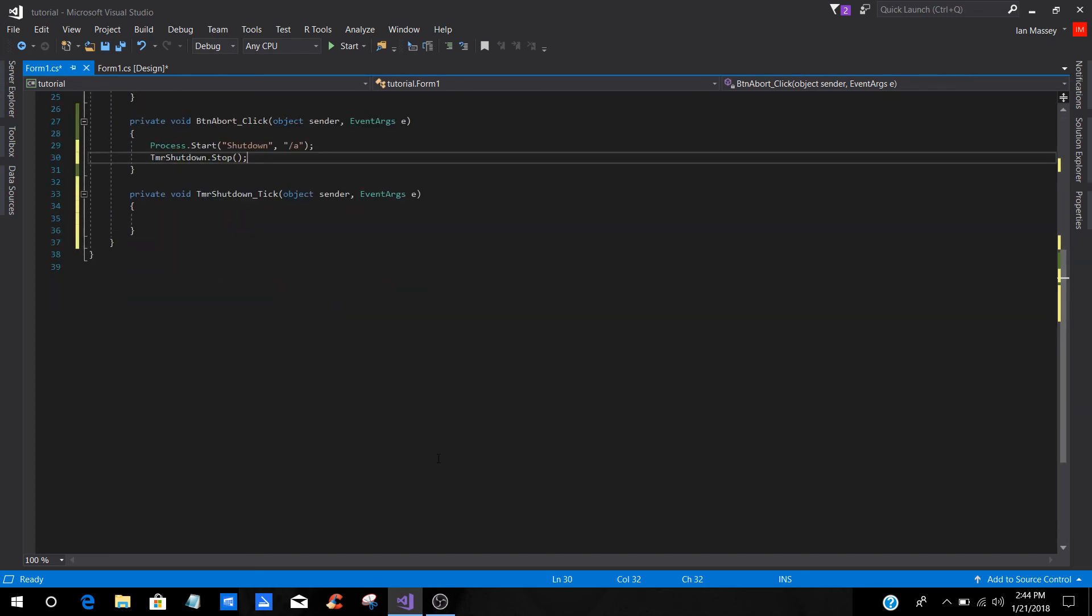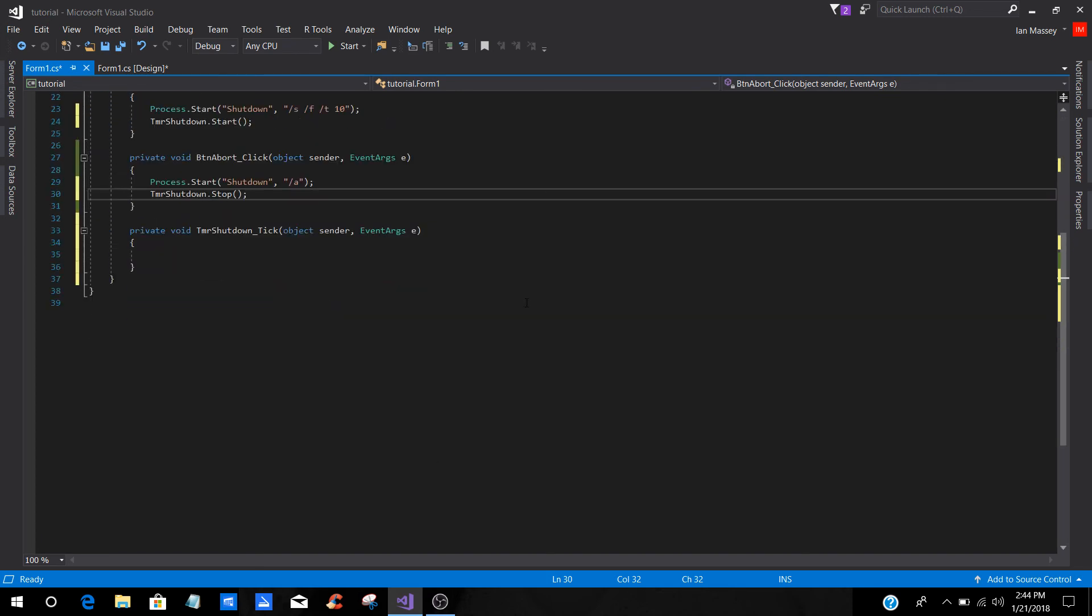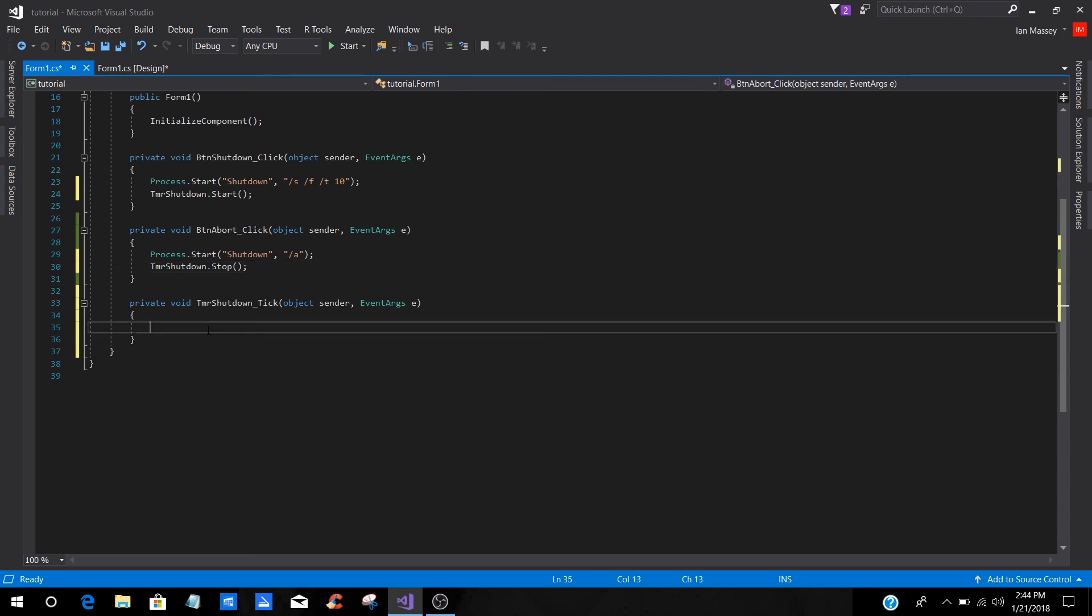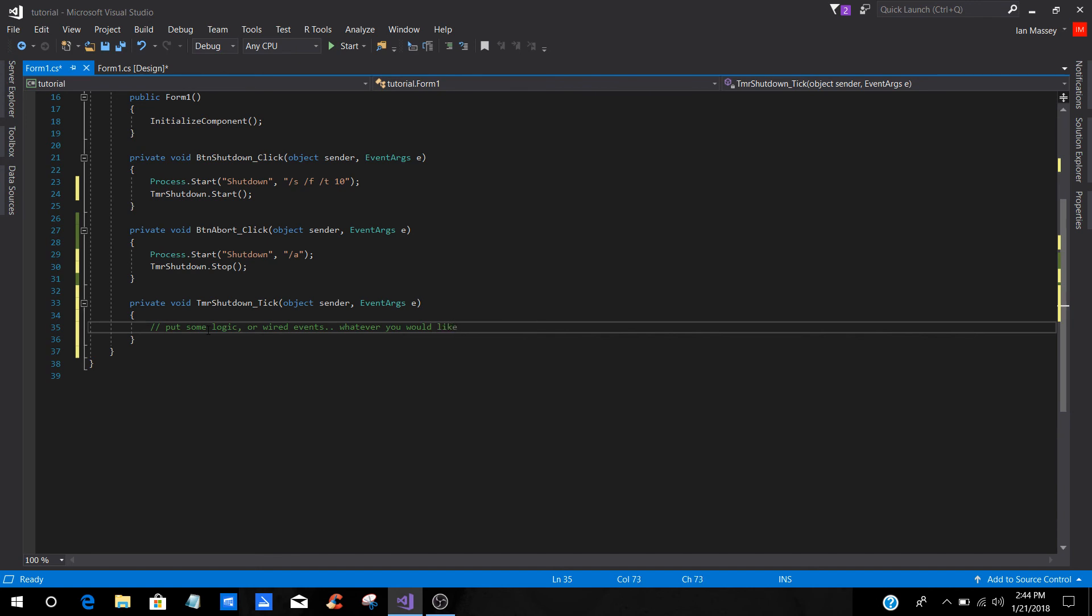With your timer, let's say if you wanted to put a label or something like that in the TMR event, you can basically put some logic or wired events. It's whatever you would like. For some of the ones that don't know, if you use the double forward slash, it'll put it green. Basically, that comments that out. So, you can basically leave comments with what this section does. You can wire the events from here.